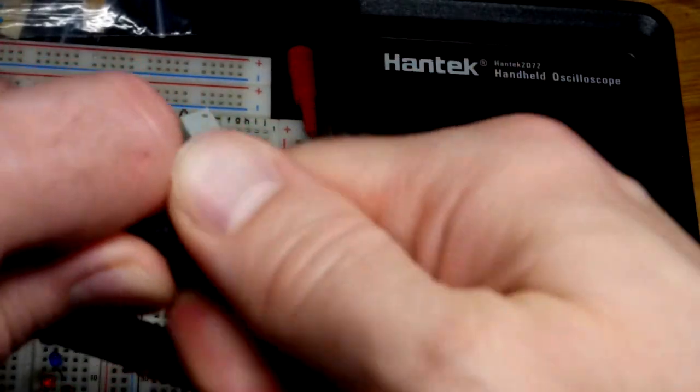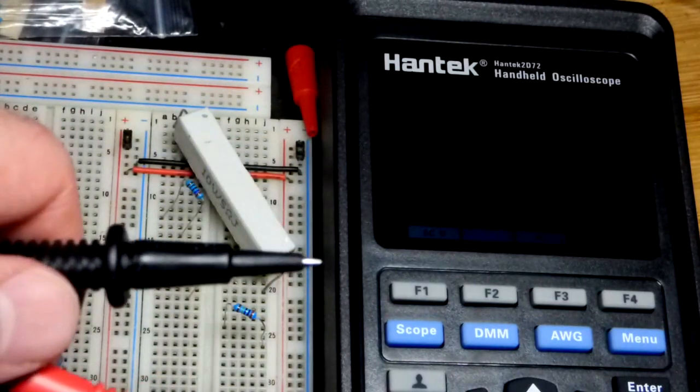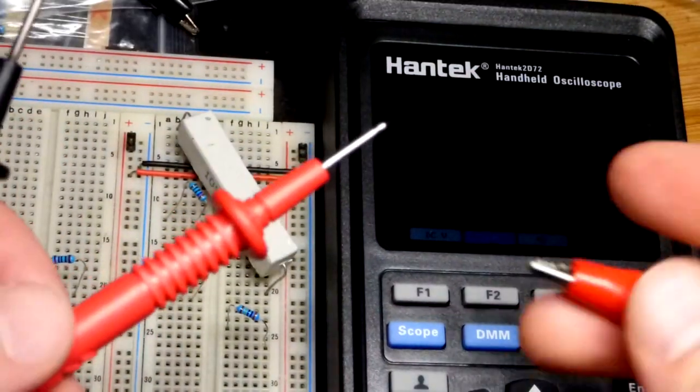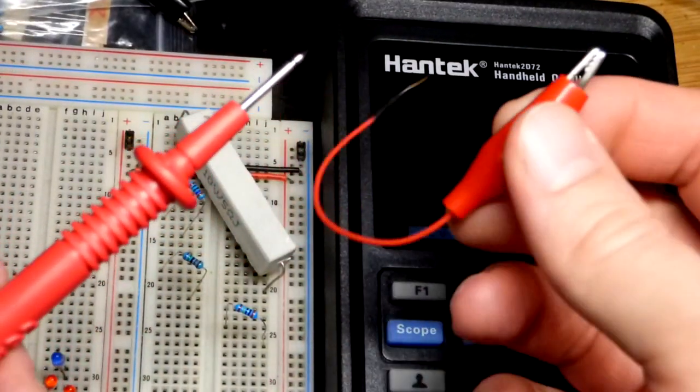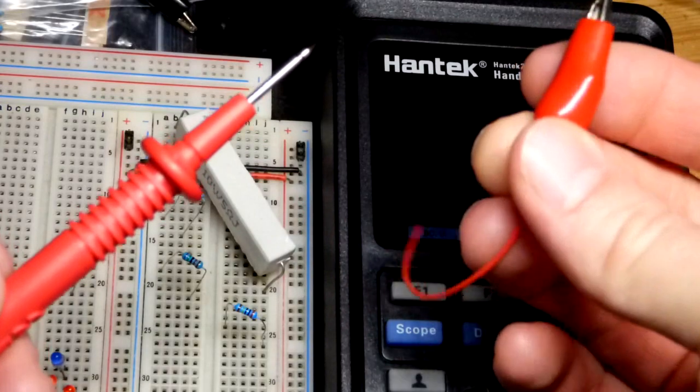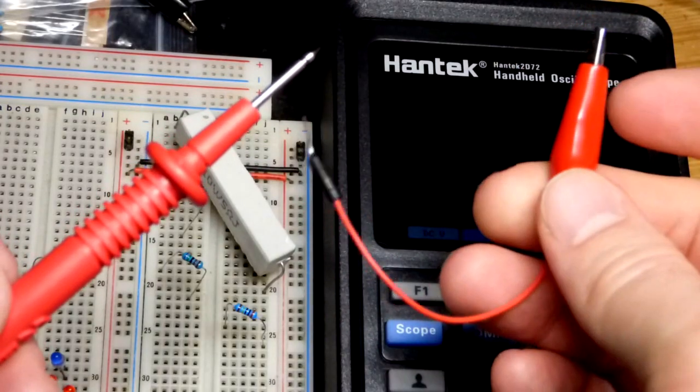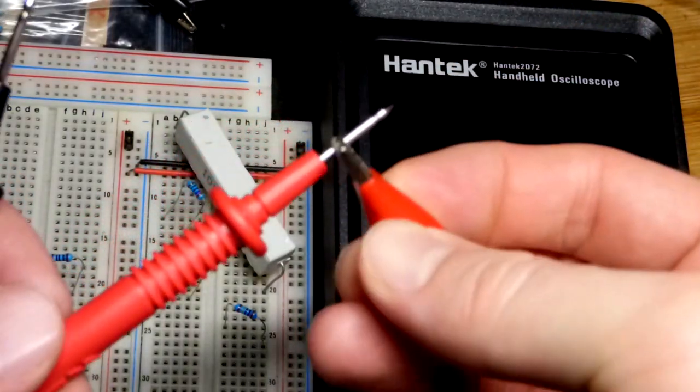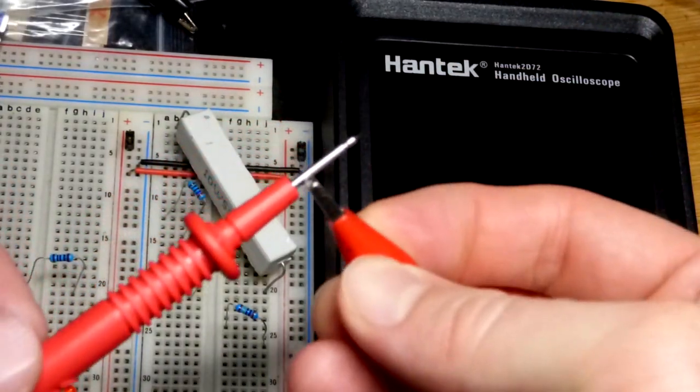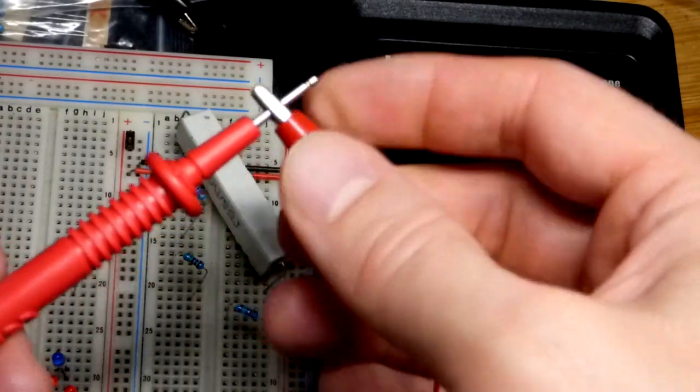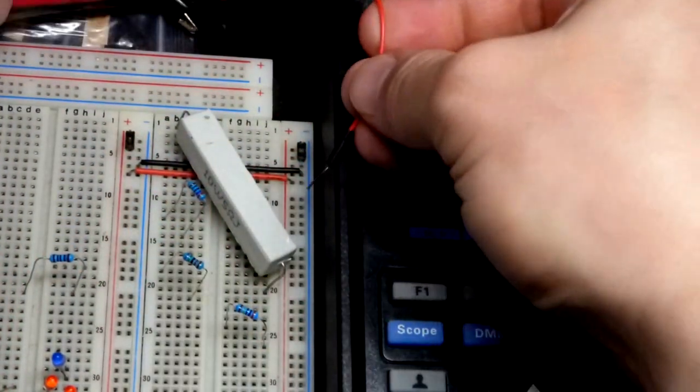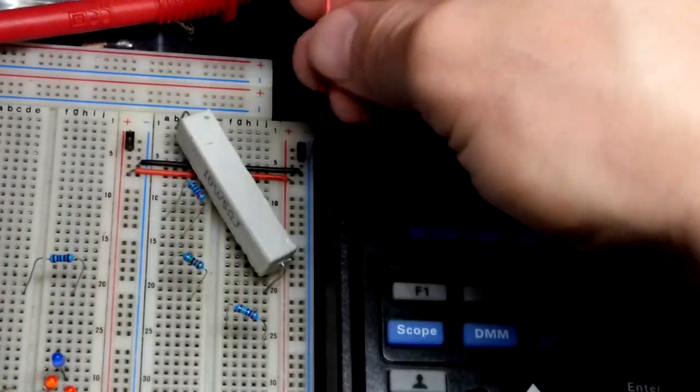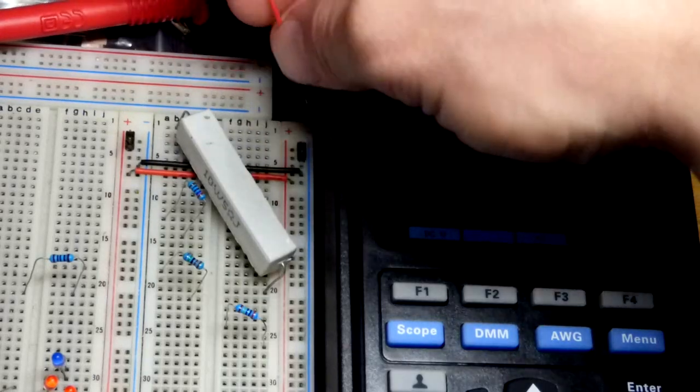These come off. This one's sticking a little bit. The reason I took that off, I have this alligator clip that I crimped to a breadboard jumper. That way I can just get a solid connection to the probe like that, and then I can place the jumper into the breadboard.